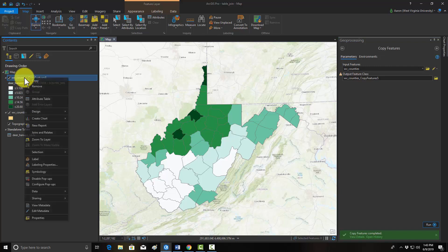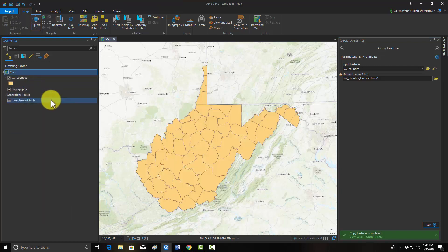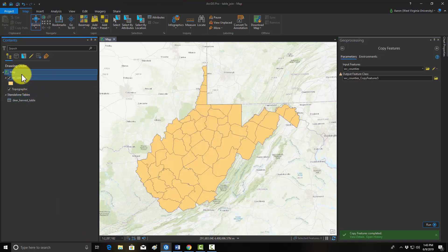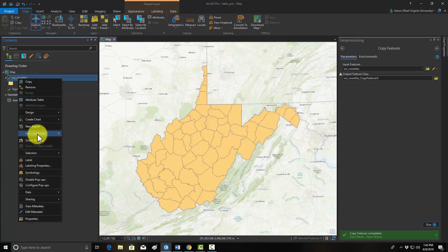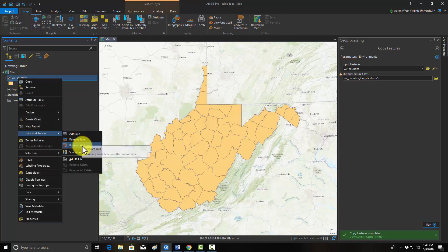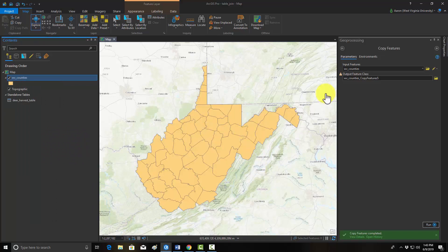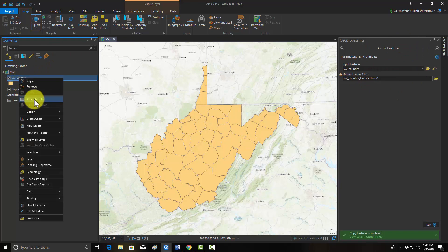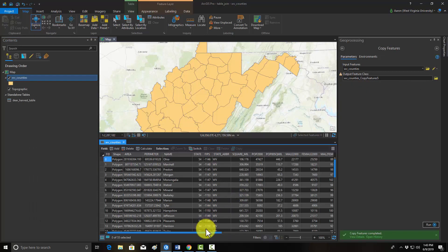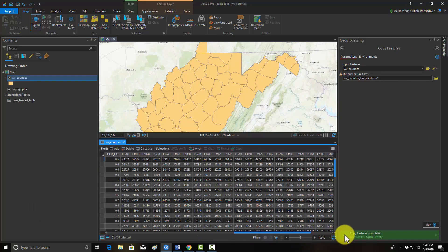Another thing you can do is remove a join once it's been created. Going back to the original layer before we saved out a copy, if you want to remove a join or multiple joins, you simply right-click, go to Joins and Relates, and then choose Remove Join or Remove All Joins. Hitting Yes will get rid of it, and if we open the attribute table for that layer, those fields will now be gone.